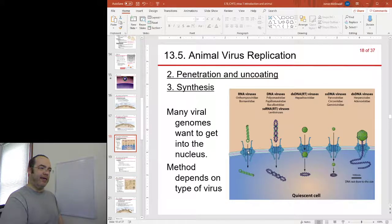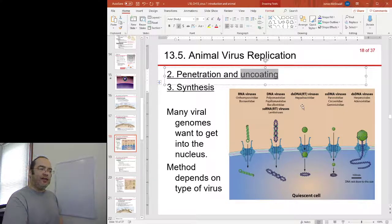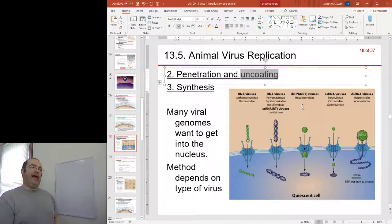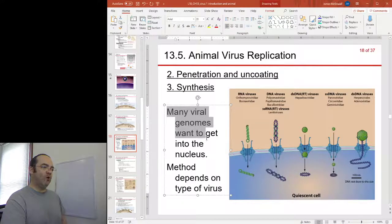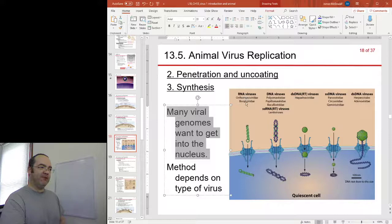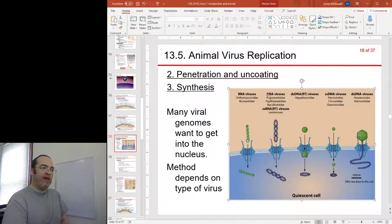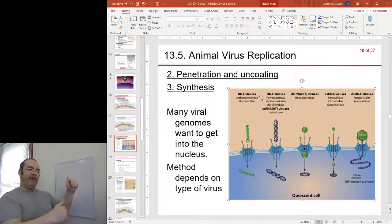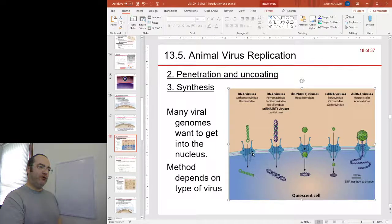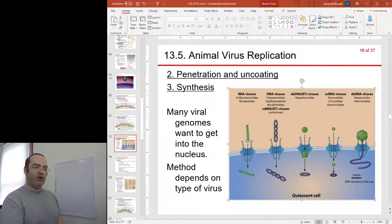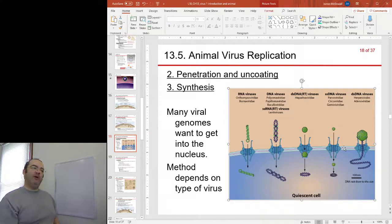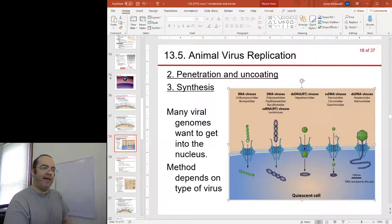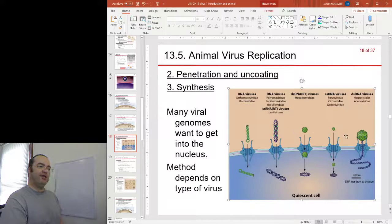The release of the nucleic acid out of the capsid happens in different places. Many viruses want to get into the nucleus, and there are some different ways they might get there. The genome may be released in the cytoplasm and then travel through a nuclear pore, or the virus capsid may itself travel to the nuclear envelope and then the genome is released into the nucleus, or the virus may penetrate into the nucleus and then release its genome. The method and location depends on the type of virus and where it wants to end up.